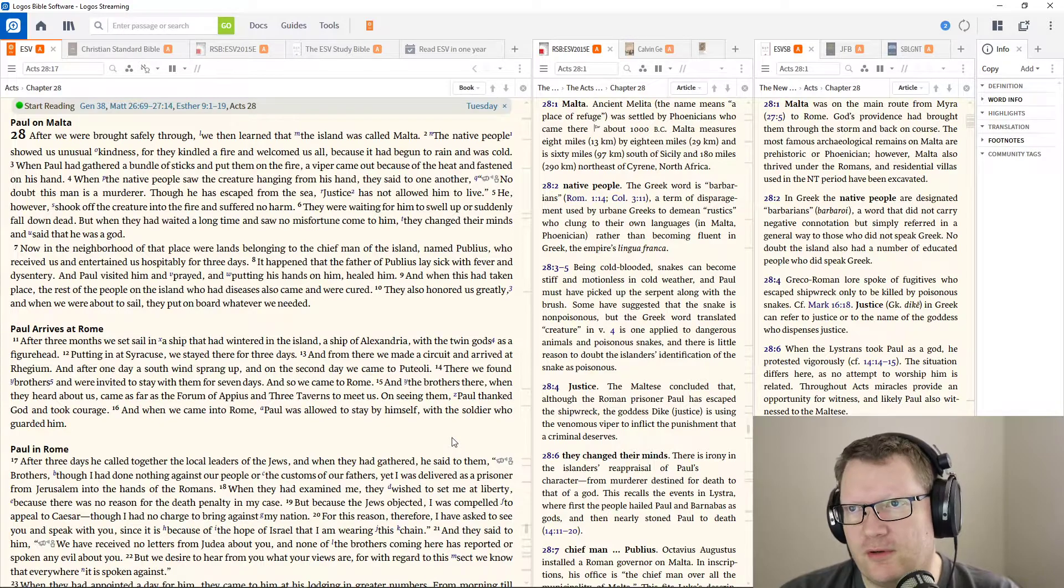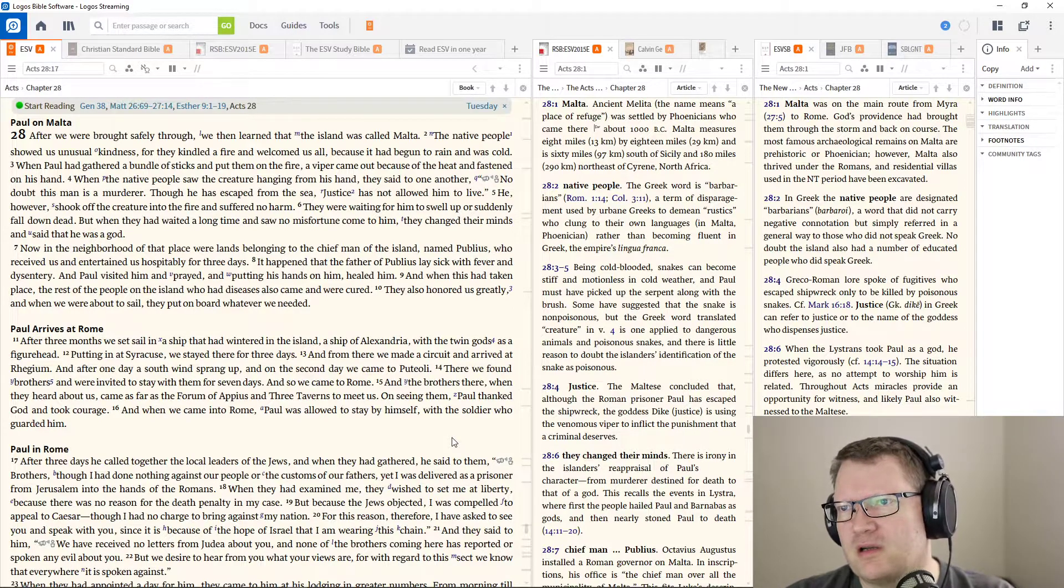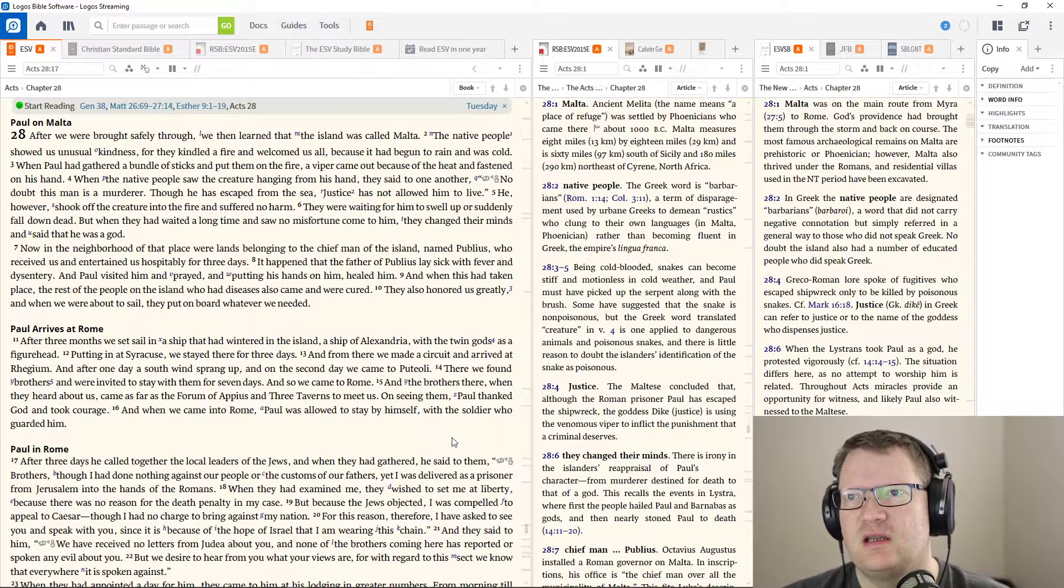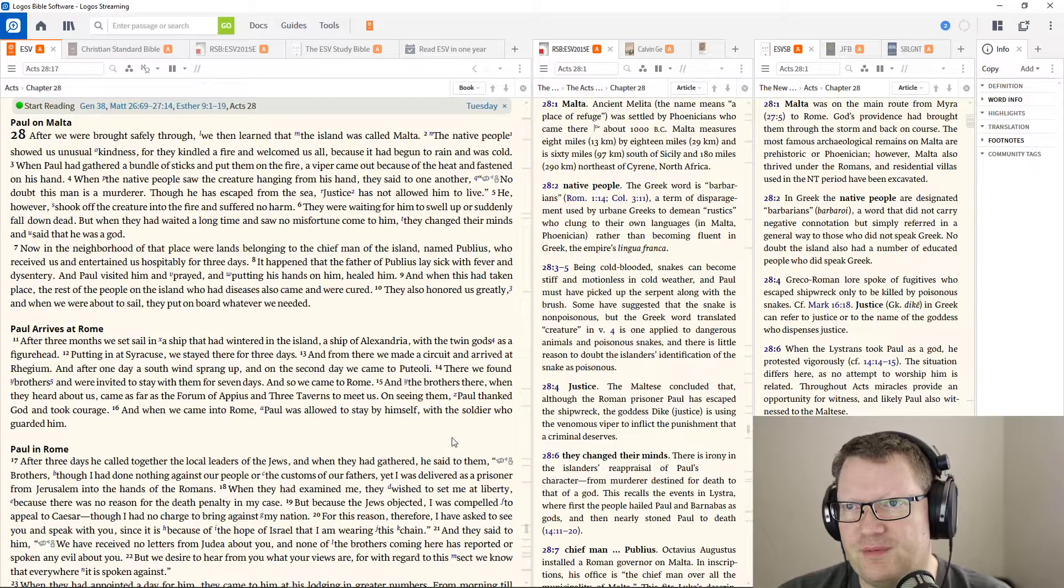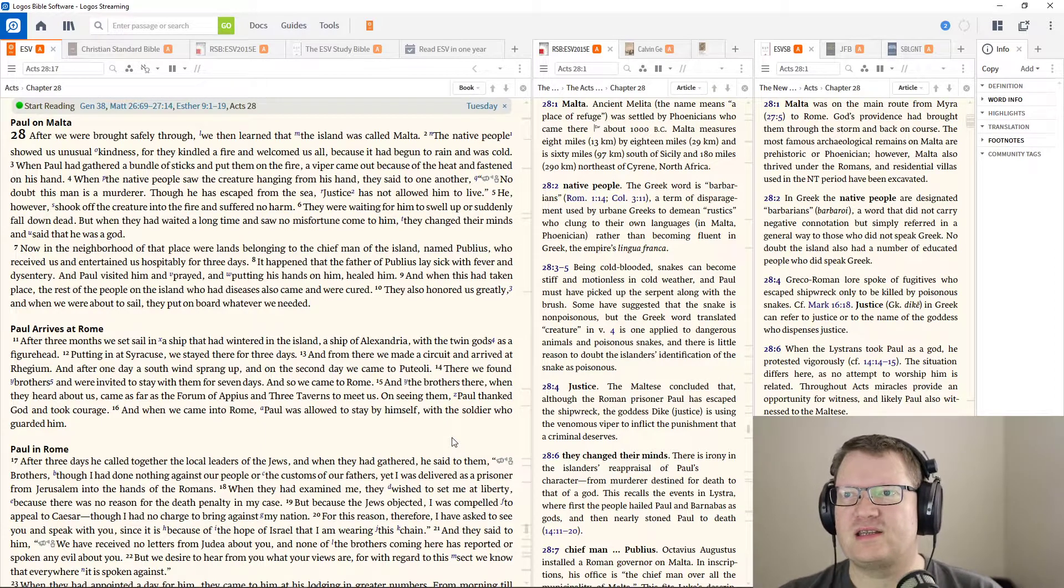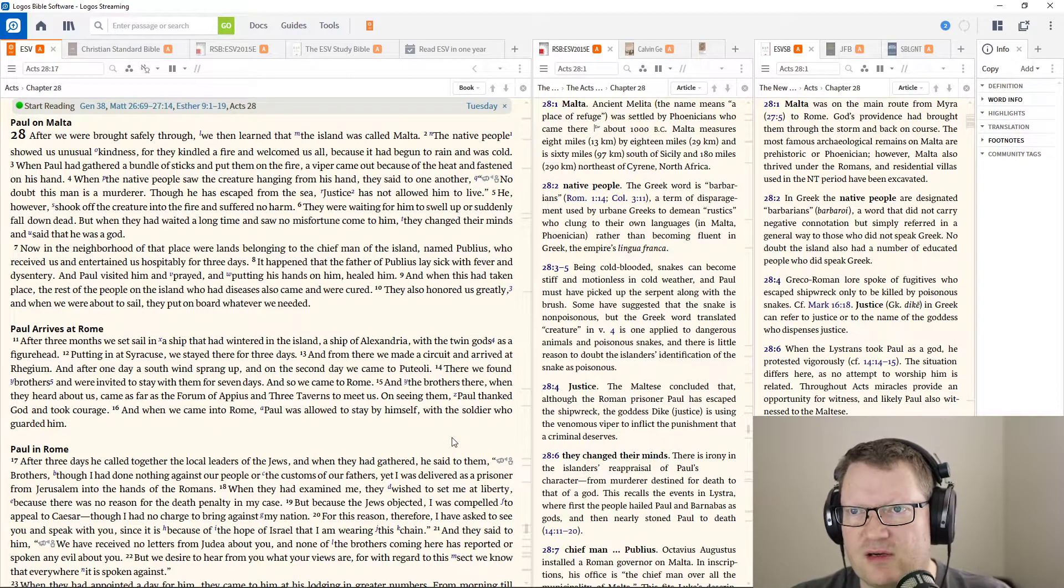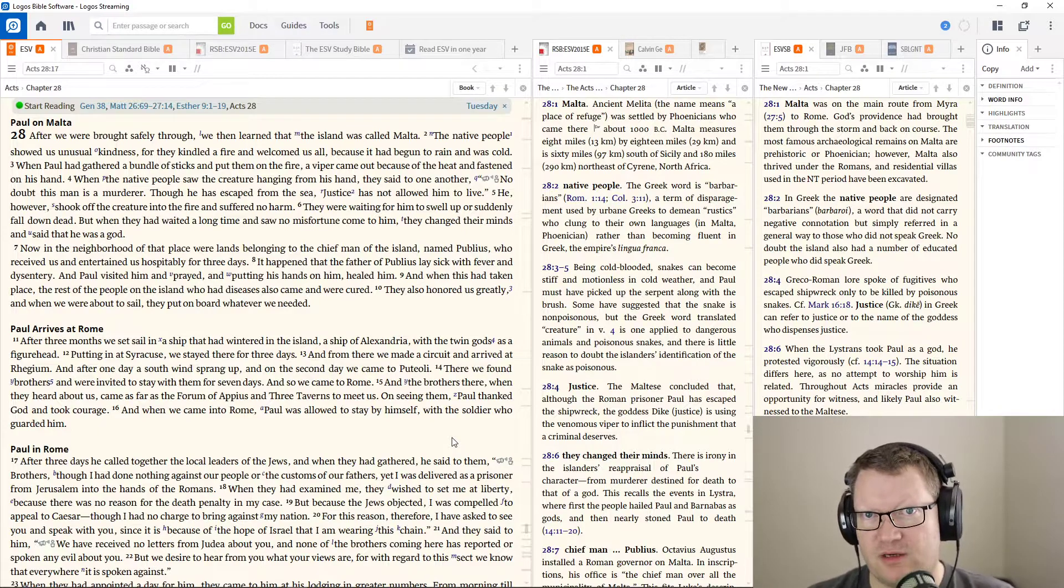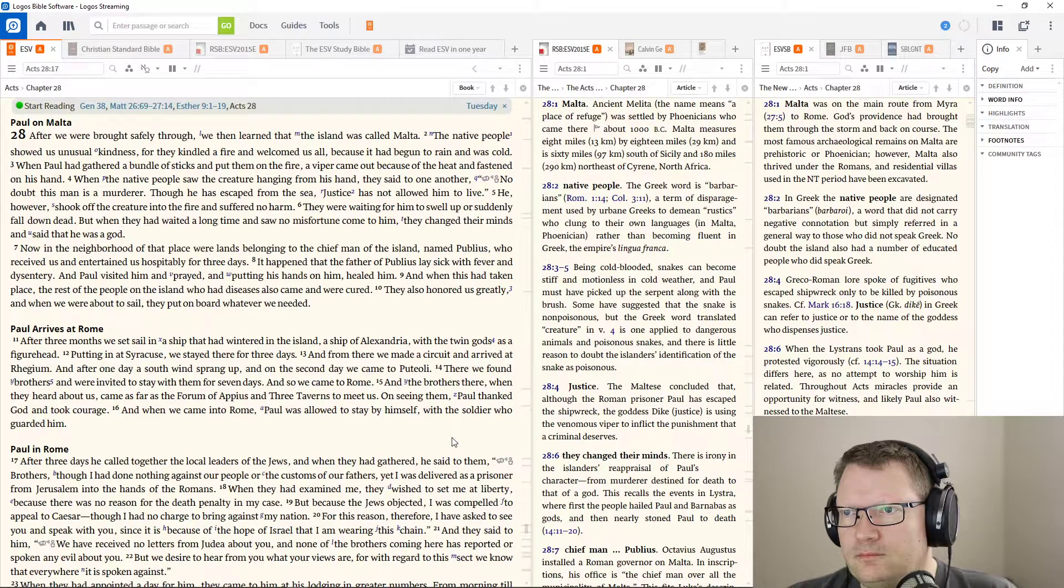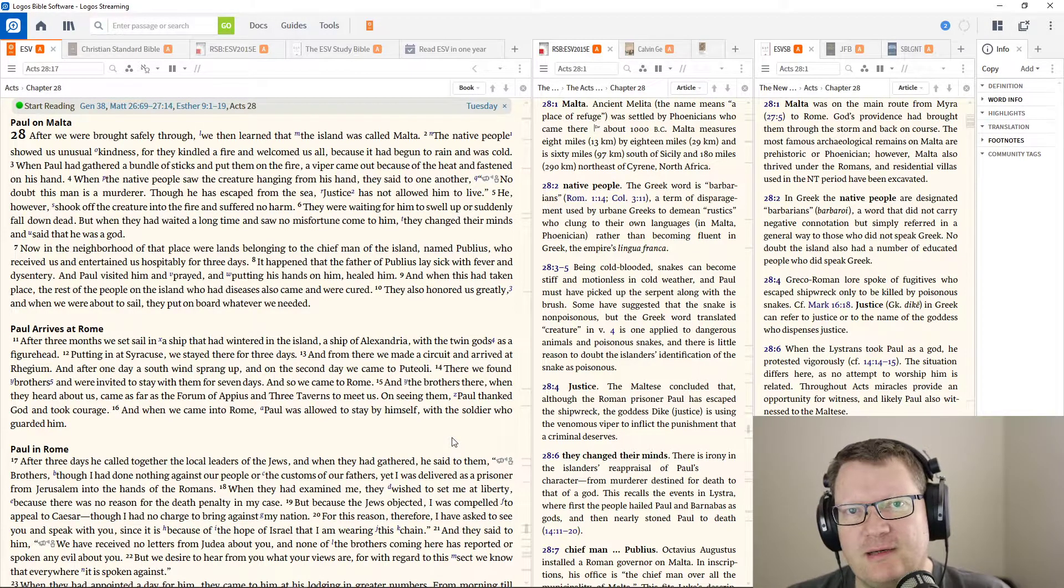After we were brought safely through, we learned that the island was called Malta. The native people showed us unusual kindness, for they kindled the fire and welcomed us all, because it had begun to rain and was cold. When Paul had gathered a bundle of sticks and put them in the fire, a viper came out because of the heat and fastened itself on his hand. When the native people saw the creature hanging from his hand, they said to one another, No doubt this man is a murderer. Though he escaped from the sea, Justice has not allowed him to live. He ever shook off the creature into the fire and suffered no harm. Because again, he was told by God, Look, you're going to Rome. Is he in Rome yet? No. Therefore, he's going to survive and get to Rome. And they were waiting for him to swell up or suddenly fall down dead. But when they had waited a long time and saw no harm come to him, they changed their minds and said that he was a God.